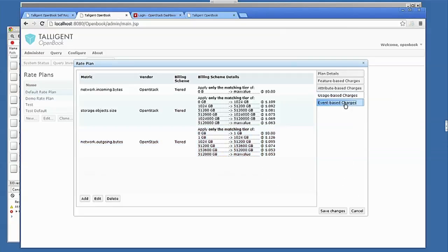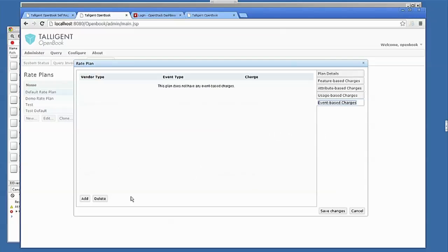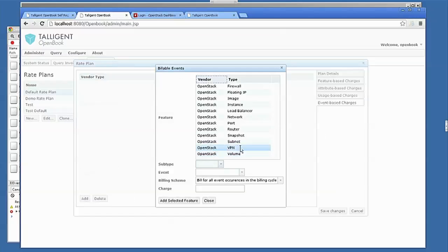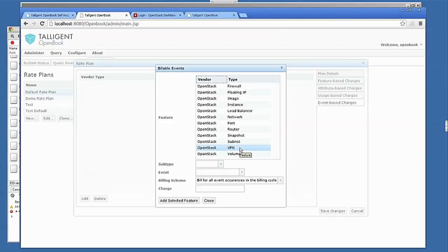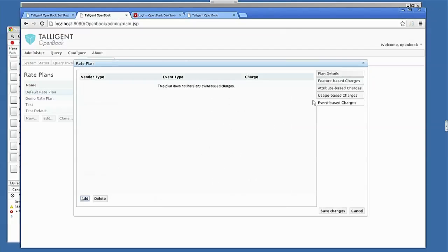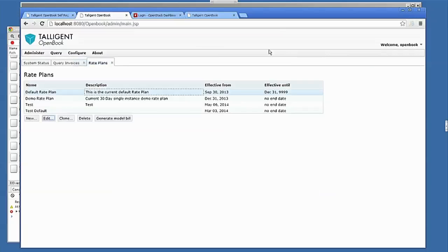Event-based charges, not very common, but you could have scenarios where, say from a support perspective or something, if a certain type of instance gets provisioned, and you want to have a specific charge associated with that, then you have the ability to take the event activity that's occurring and attach a charge to that. So that's sort of the high level of setting up a rate plan.